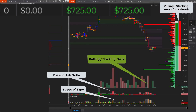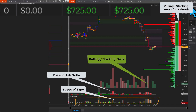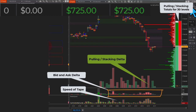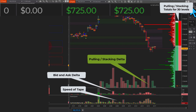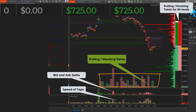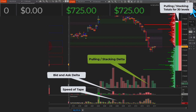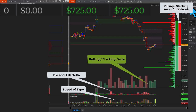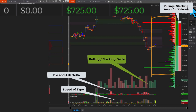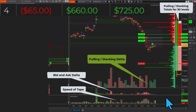This is a very short example on how to use pooling and stacking delta. You can see three indicators on the screen: one is the speed of tape, which is very below; then you see the bid and ask delta, the usual delta that everybody is used to; and then you see the pooling and stacking delta. This is a very new indicator that I've never seen anywhere except on bestorderflow.com. On the right side you see each level's limit orders by level, and you also see pooling and stacking totals for the 30 levels.